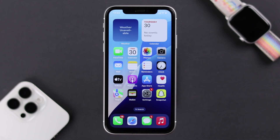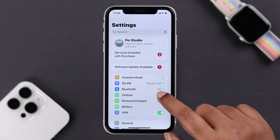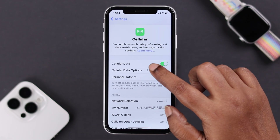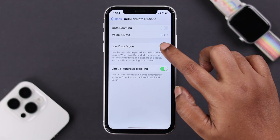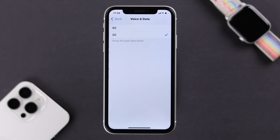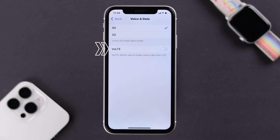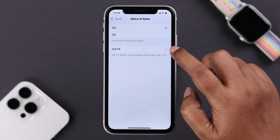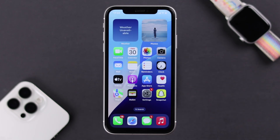If you're still having the same problem with your cellular data, go ahead and open Settings and check some cellular settings. Enter Cellular Data Options — if Low Data Mode is turned on, disable it. Then enter the Voice and Data option and make sure it's always set to the highest network available to you. If you want to use calls over cellular data, keep the Voice over LTE option enabled.